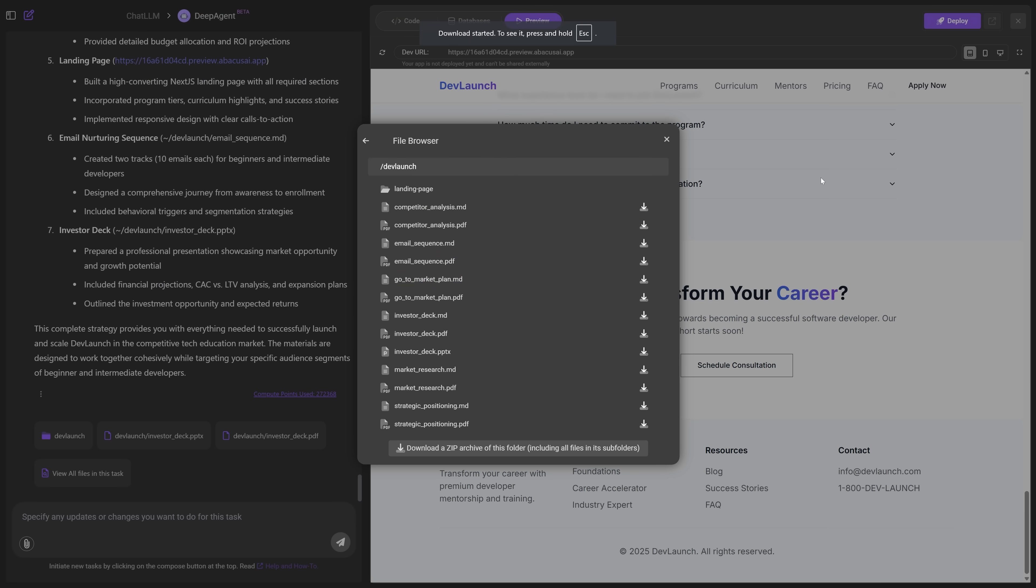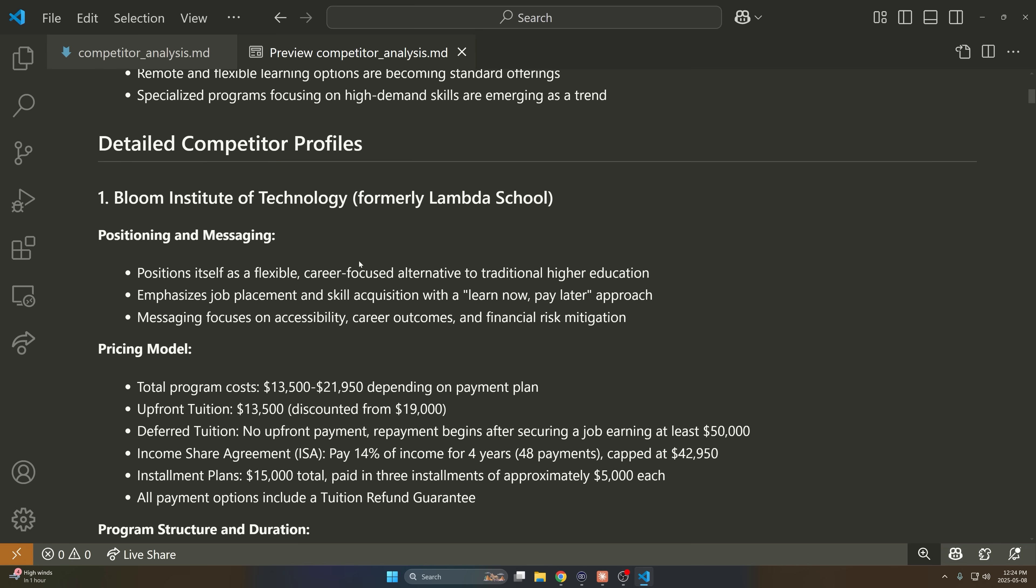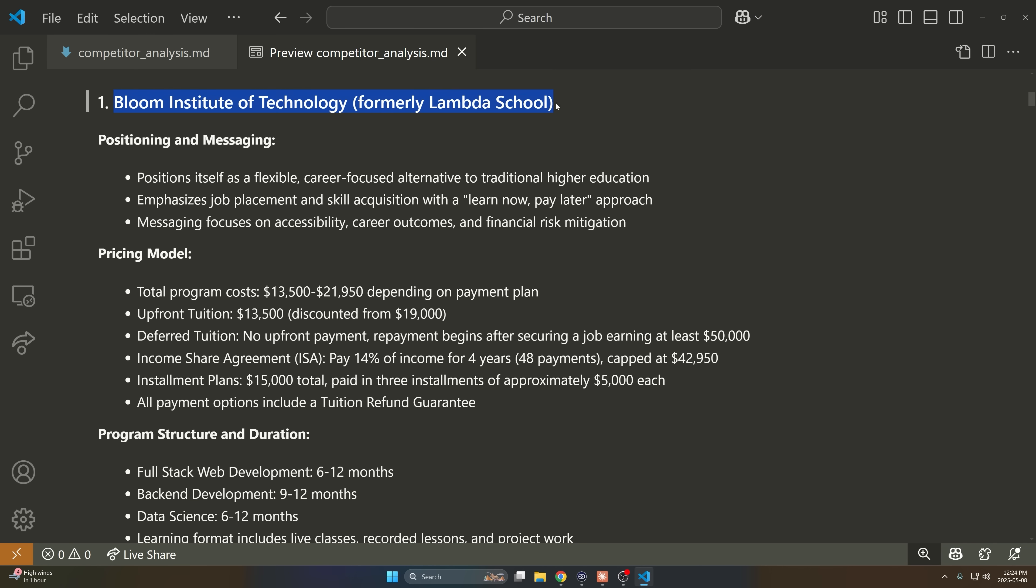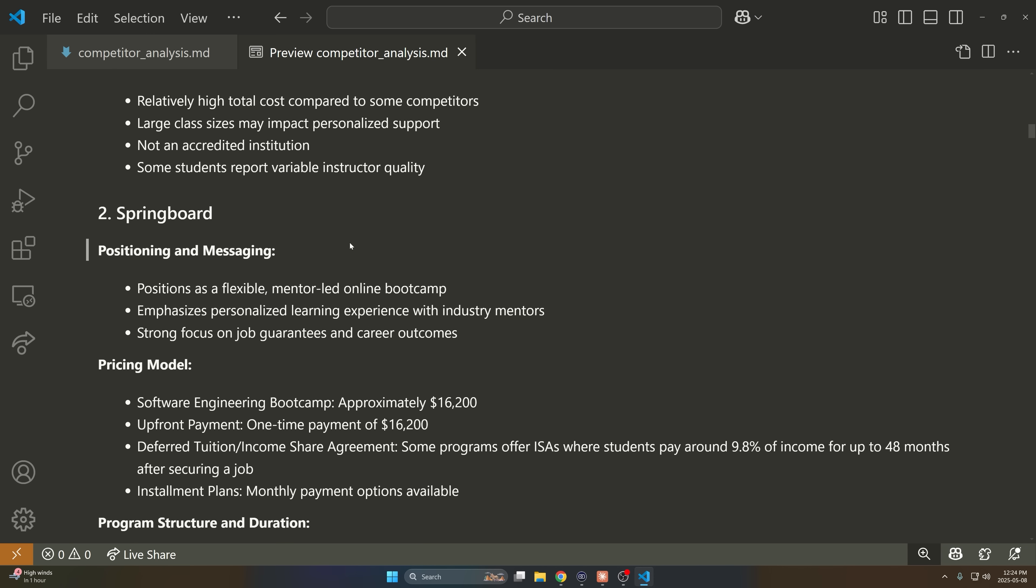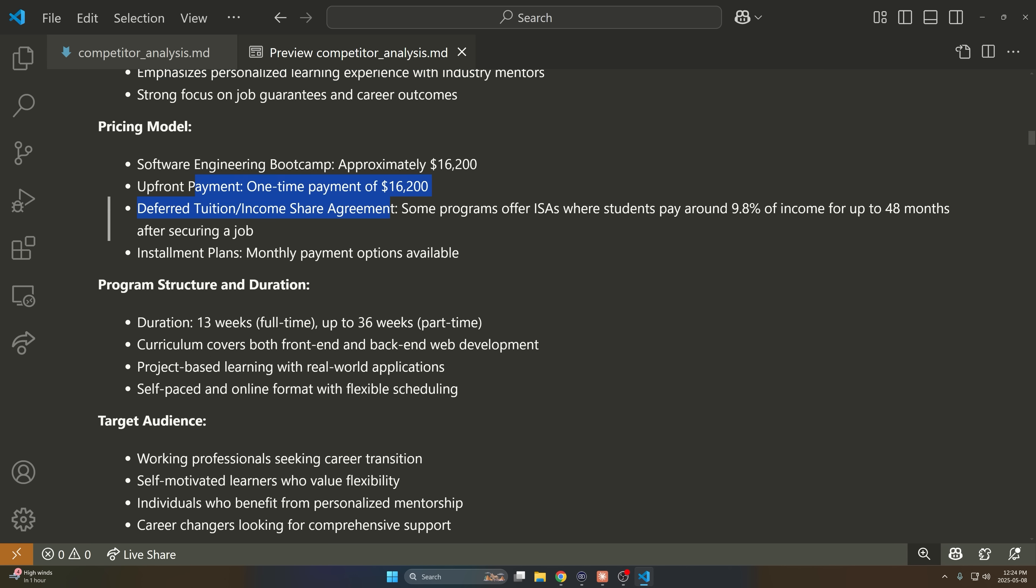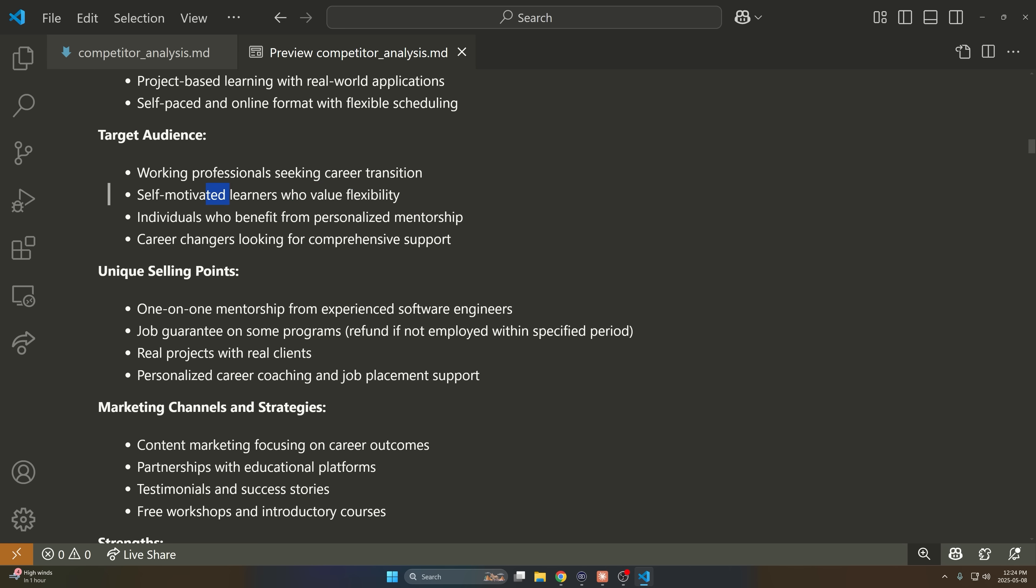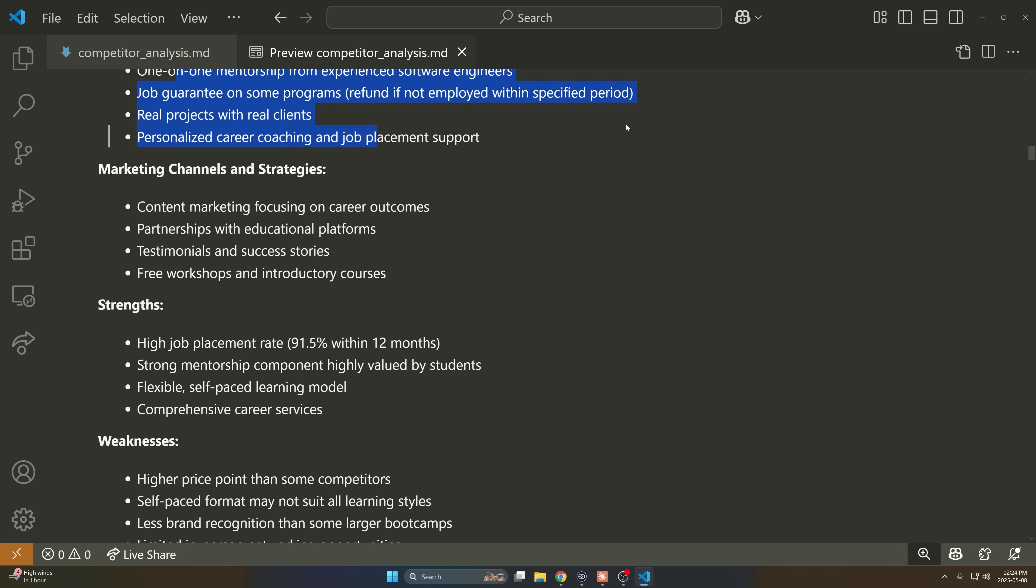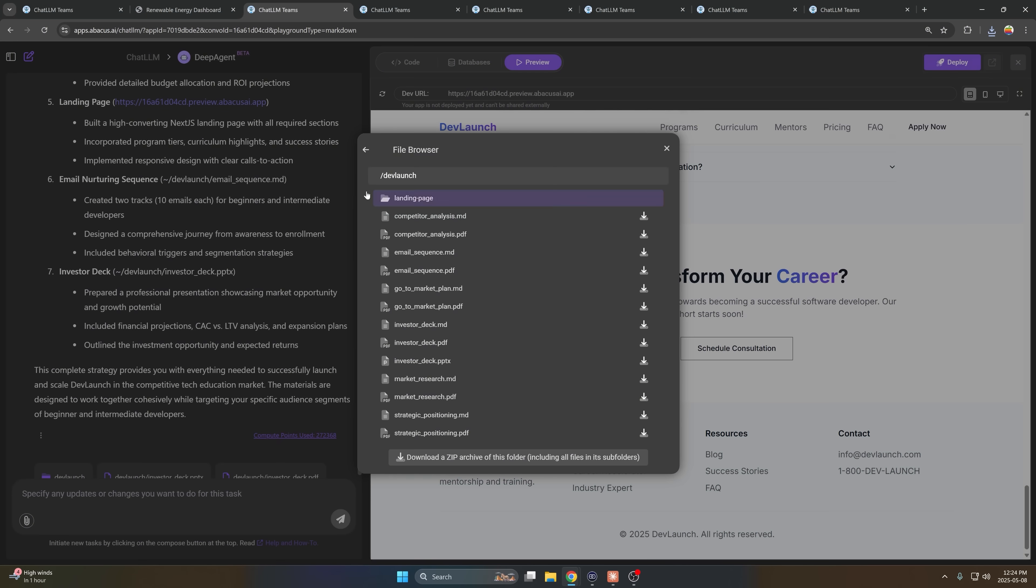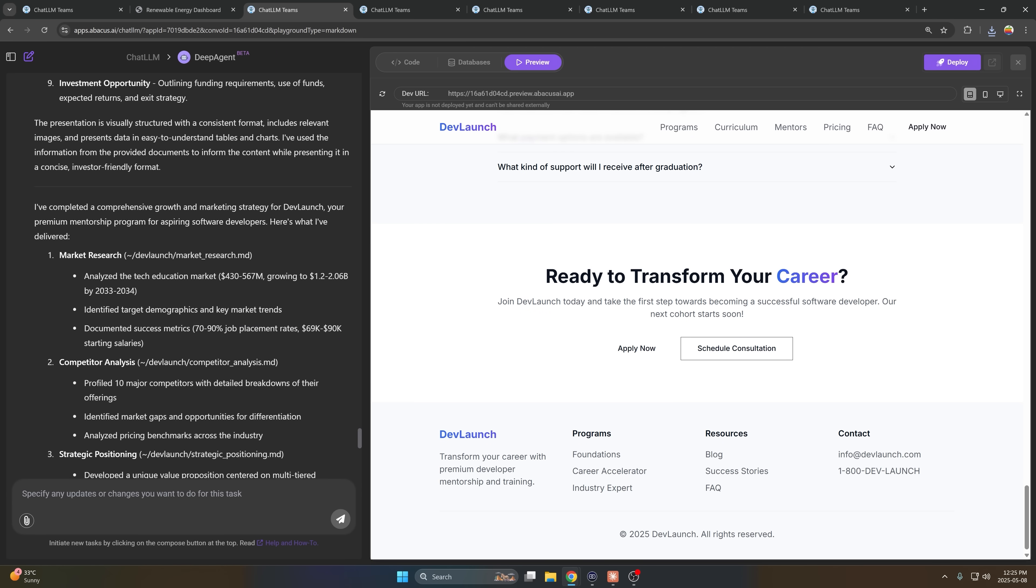But I can also look at a markdown file just of the competitor analysis. So let me download that and open it up. Okay. So I just opened this. We get this super long, detailed markdown file with all of the different kind of bootcamps that are out there. They're positioning their pricing model, their program structure, target audience, unique selling points, et cetera. Obviously there's a bunch of other stuff as well. I won't go through all of it. You can see here, it also gave us an investor pitch deck.